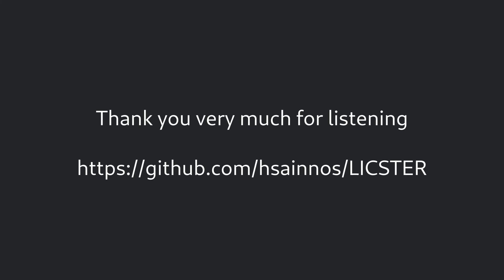Thank you very much for listening. Now start to be a part of the Lixter community and visit our Git.